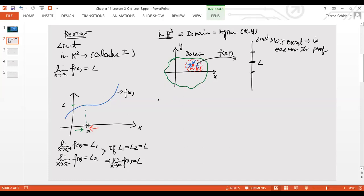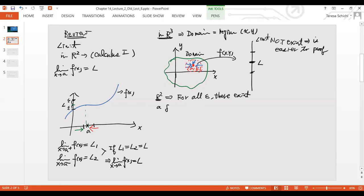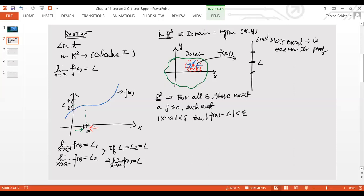Let's write the formal epsilon-delta definition. In R2, we say: for all epsilon greater than zero, there exists delta greater than zero such that if |x − a| < delta, then |f(x) − L| < epsilon. This is the precise mathematical definition of the limit.